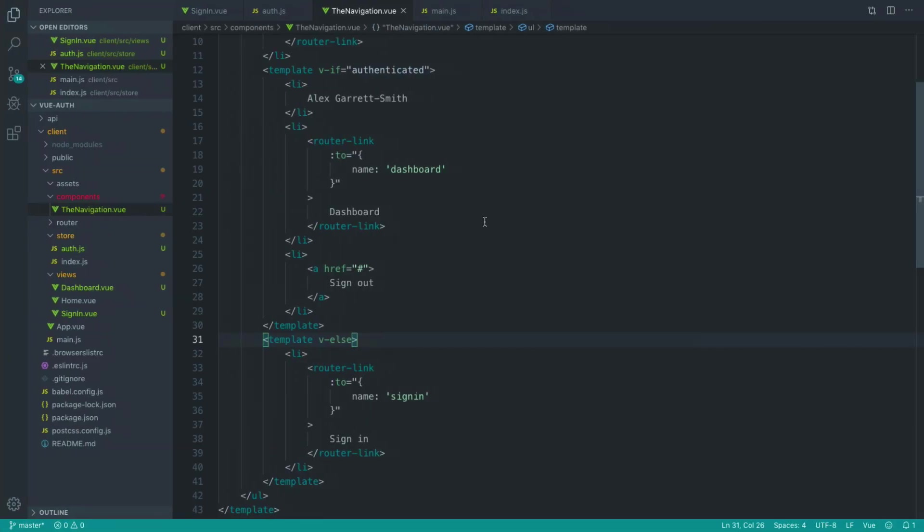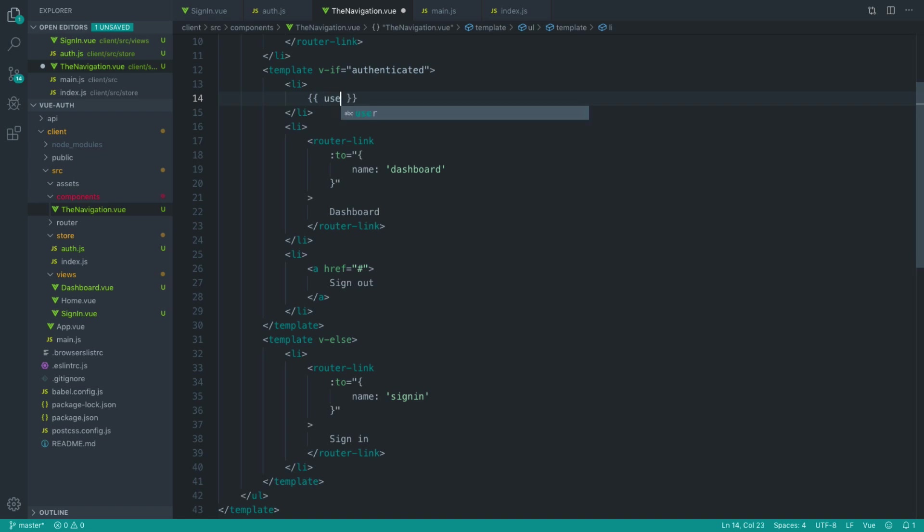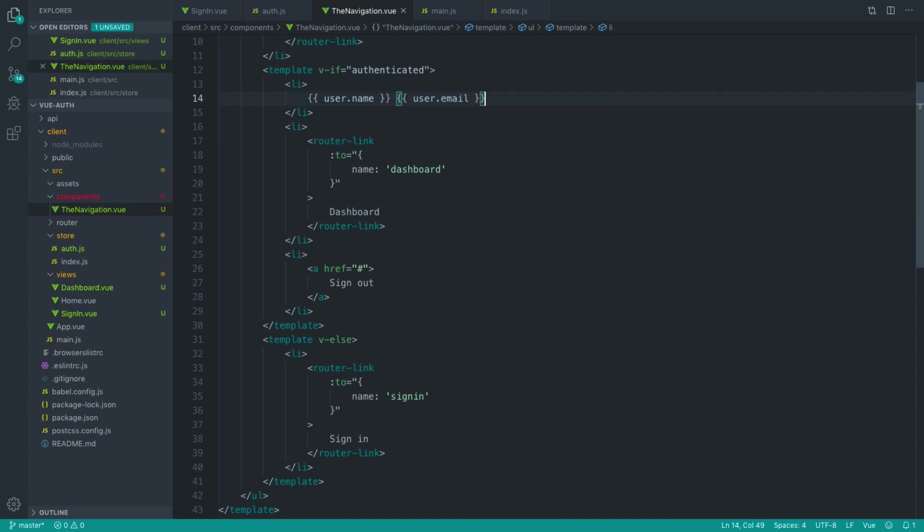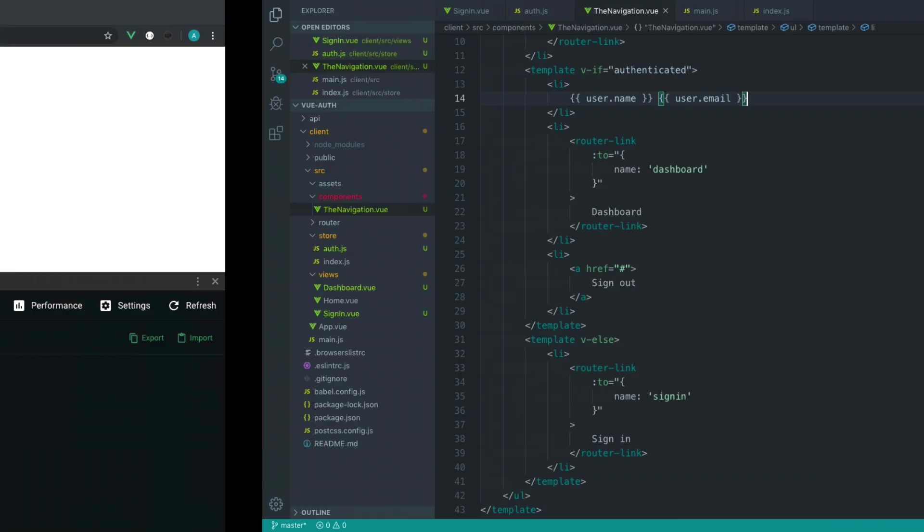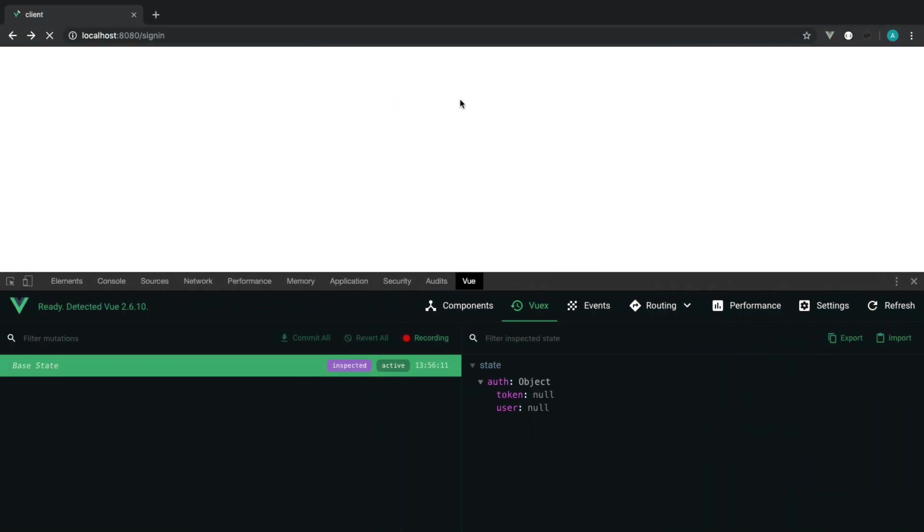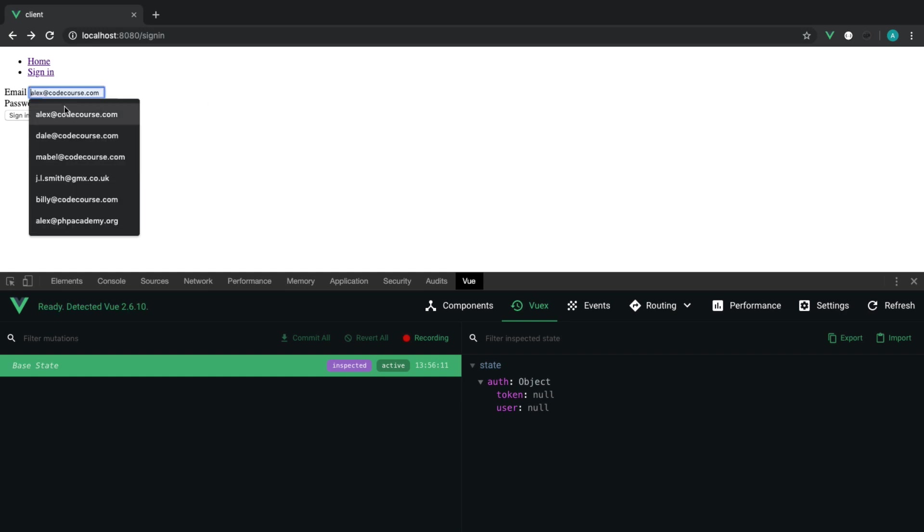So the last thing we want to do is just grab the user's name, which is really simple. We've already seen that object output. We just want to say user.name. And this will work for any of the information that we have in our store, which is a direct result of what we return from that me endpoint.